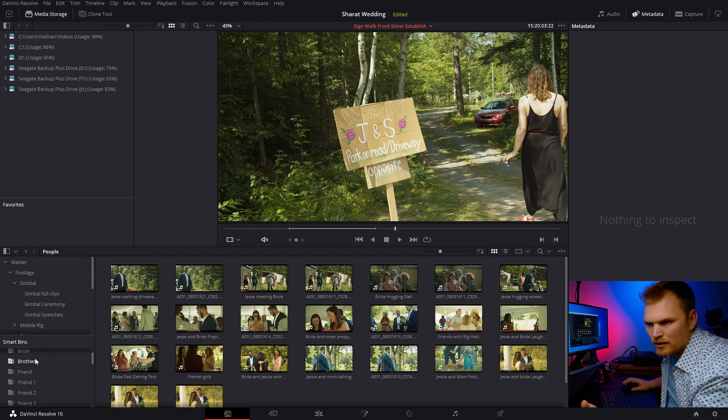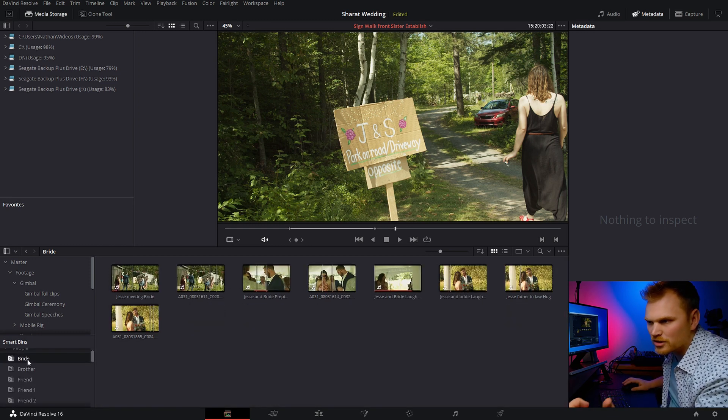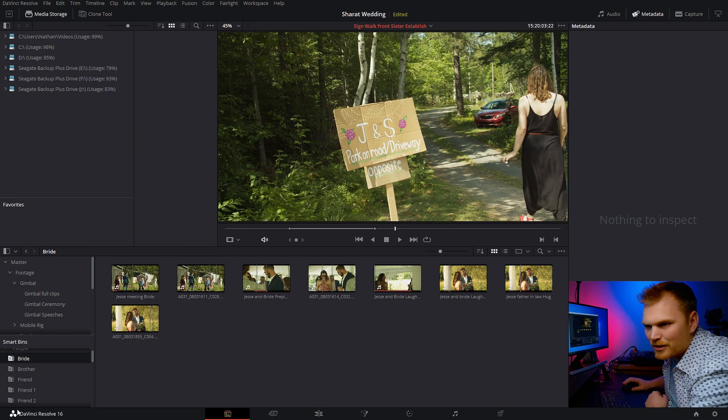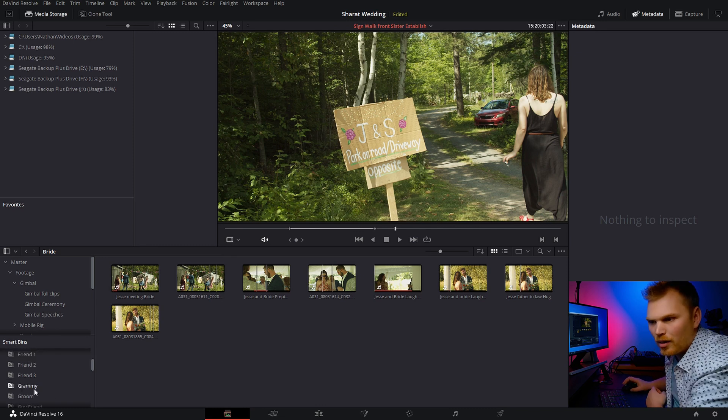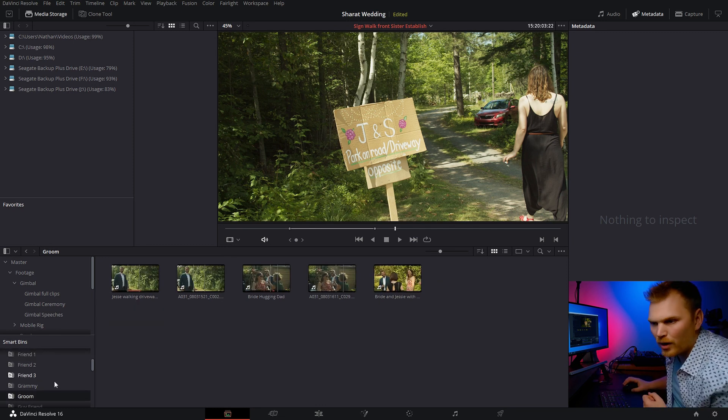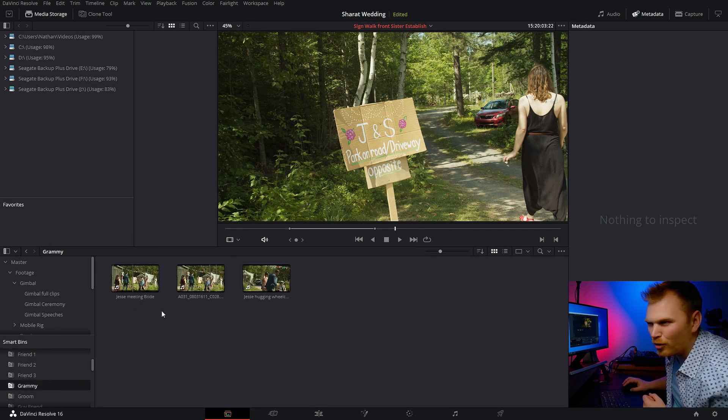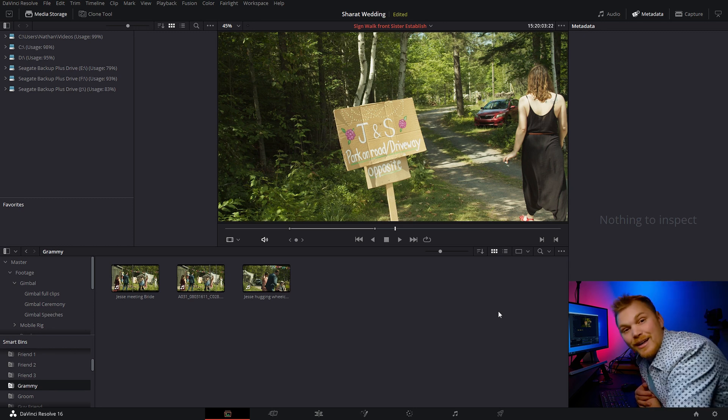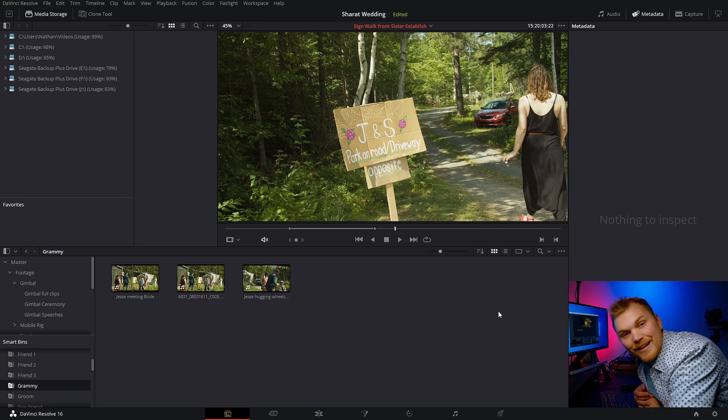So now let's say we want shots of the bride. Boom. All right there. How about a shot of the groom? What if you're looking for a little gold Grammy? It's just that easy.